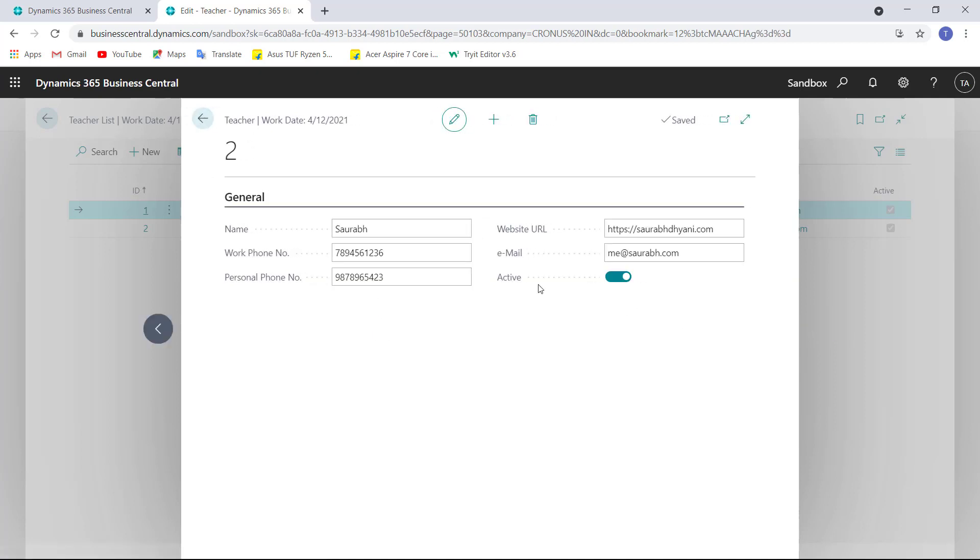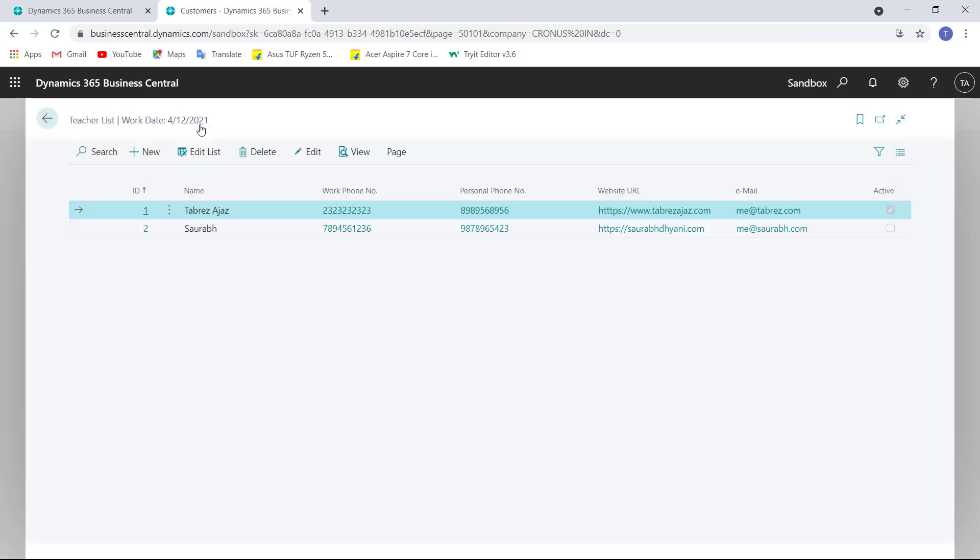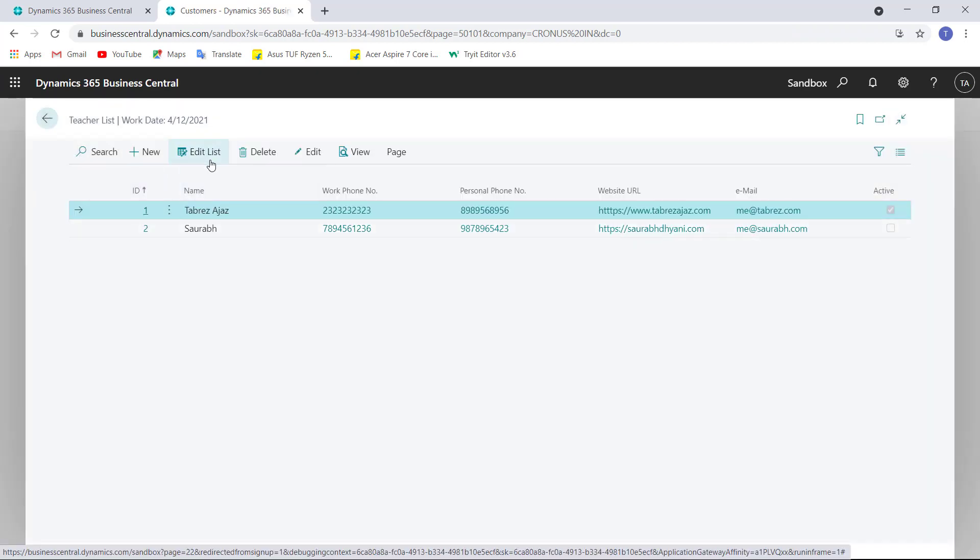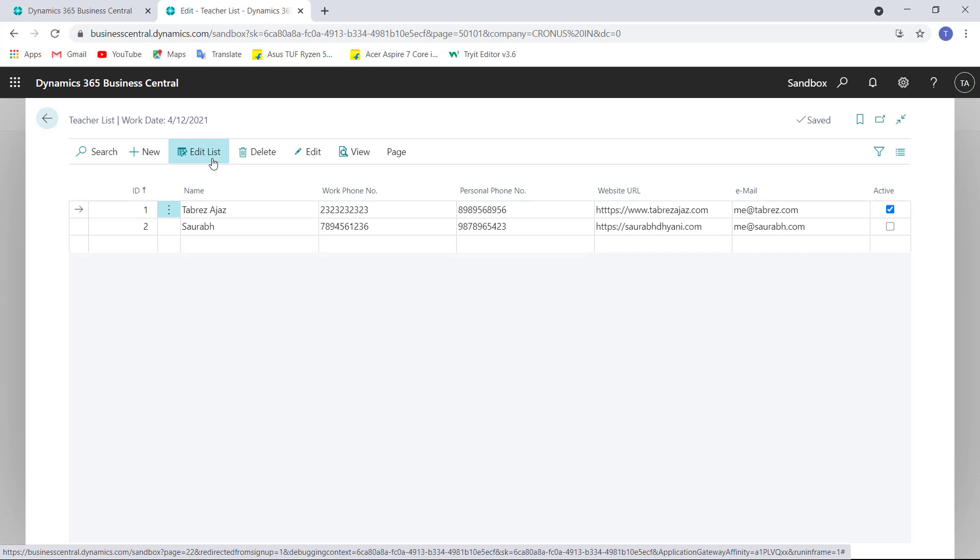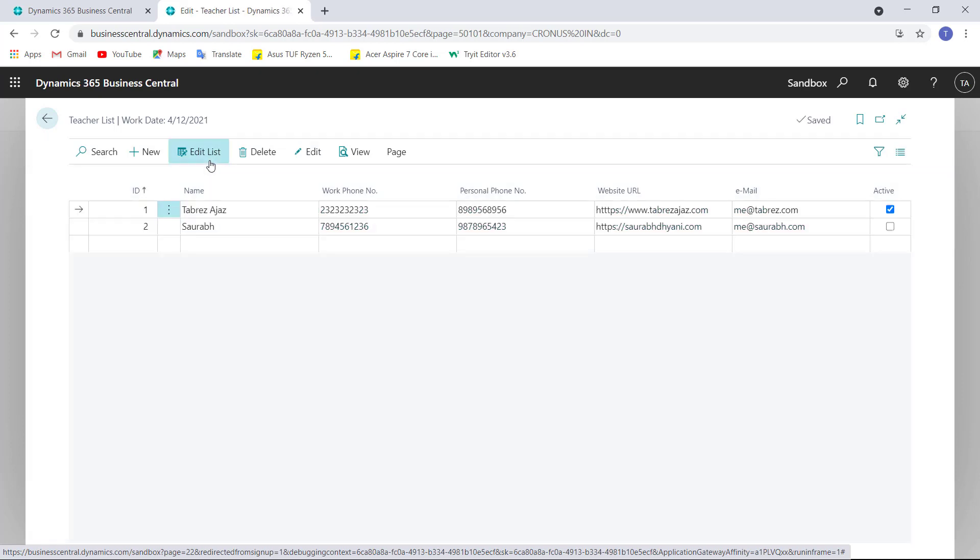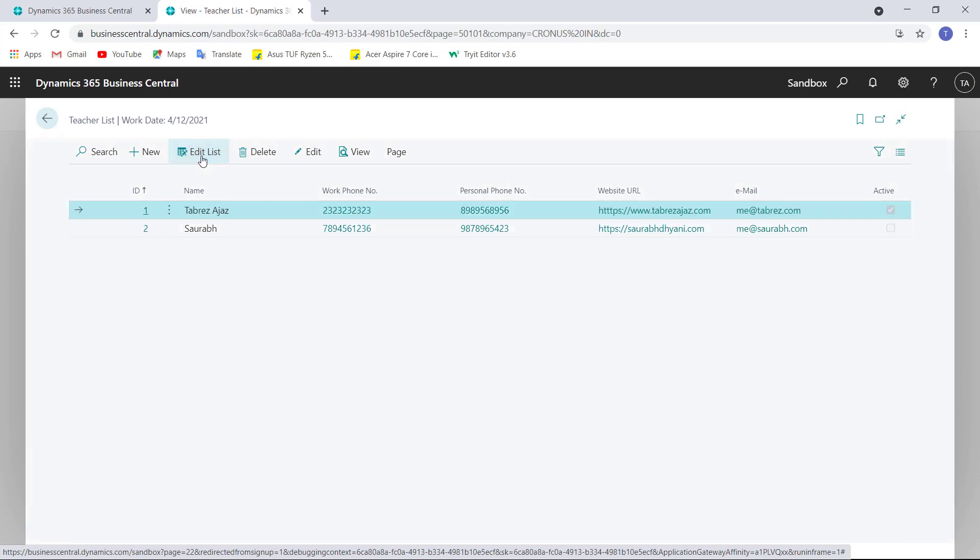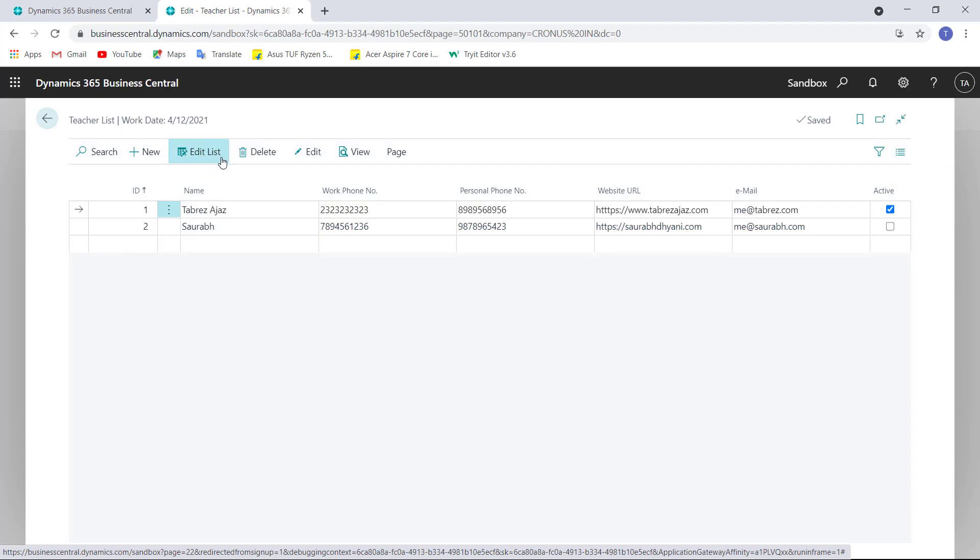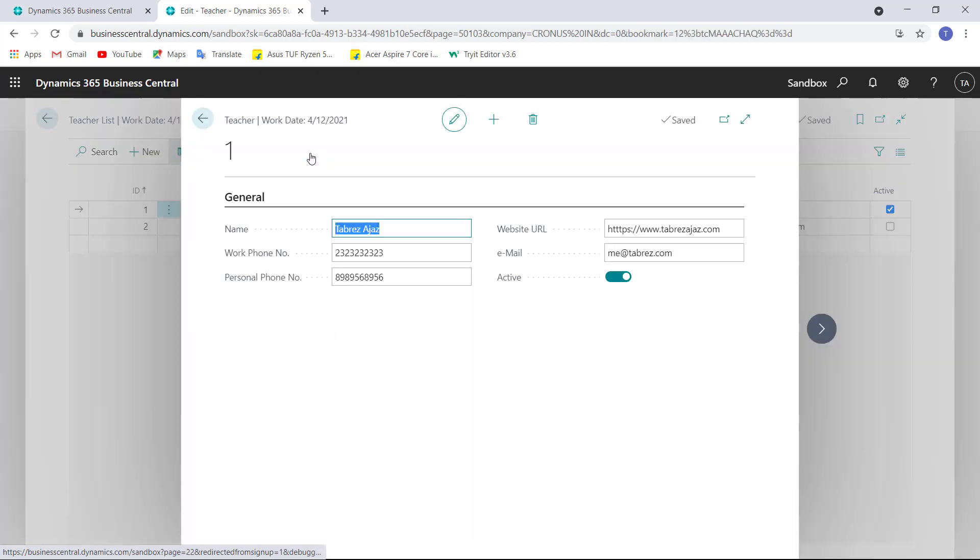From here we can change any of the values. But at this stage on the list page, you still have an edit list option. So if I want to do some quick entry, I can click on this edit list to do quick entries here.